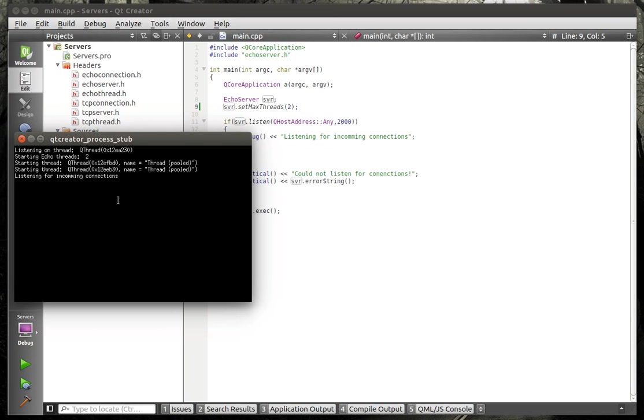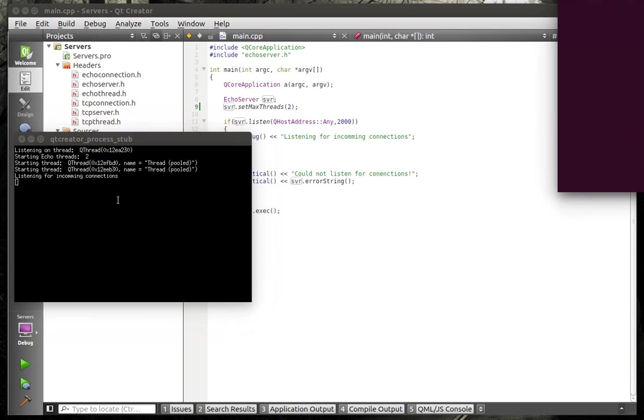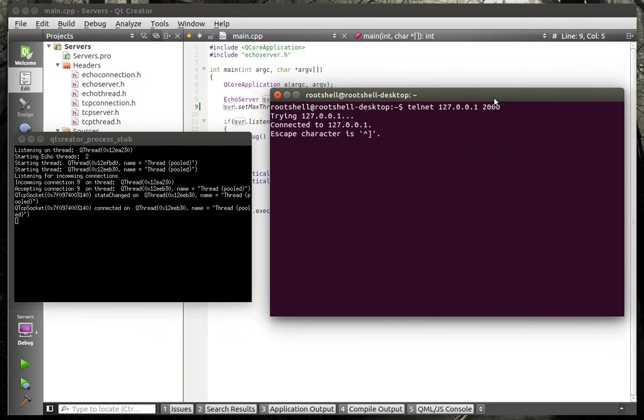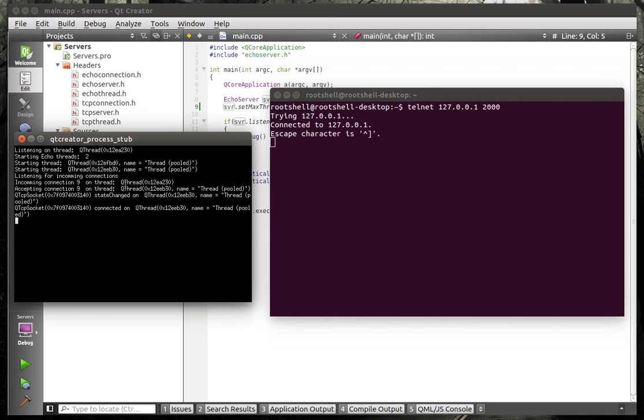We're starting D0 and 30, actually we'll call it B30, and we're listening for incoming connections. So when we make a new connection here, let's just open a telnet session. You'll see incoming connection, there's a socket descriptor on thread. So it's actually on our main thread here. The 12 EA230 is our main thread.